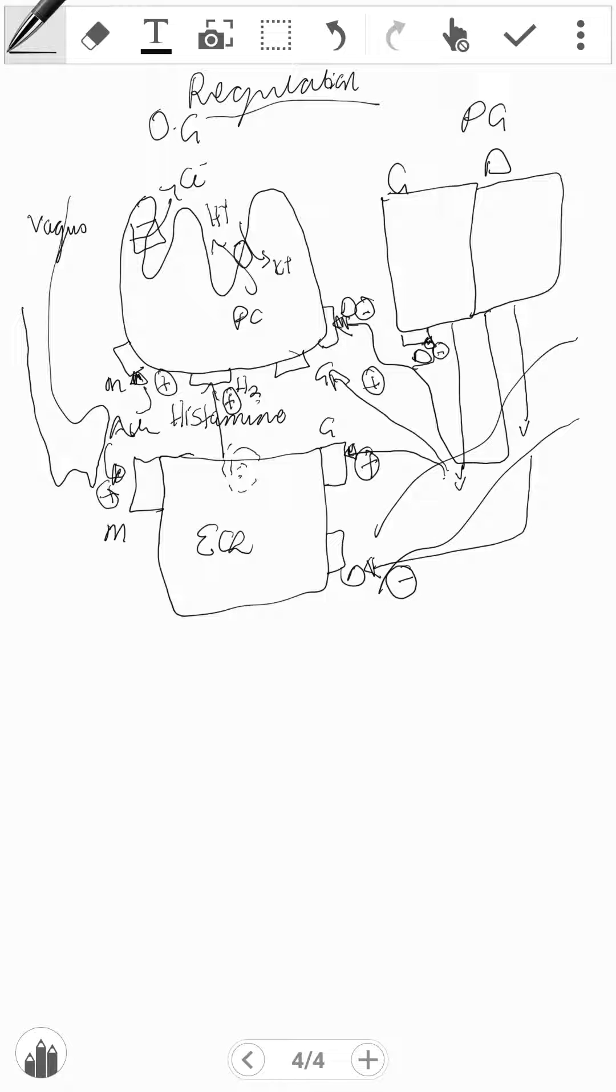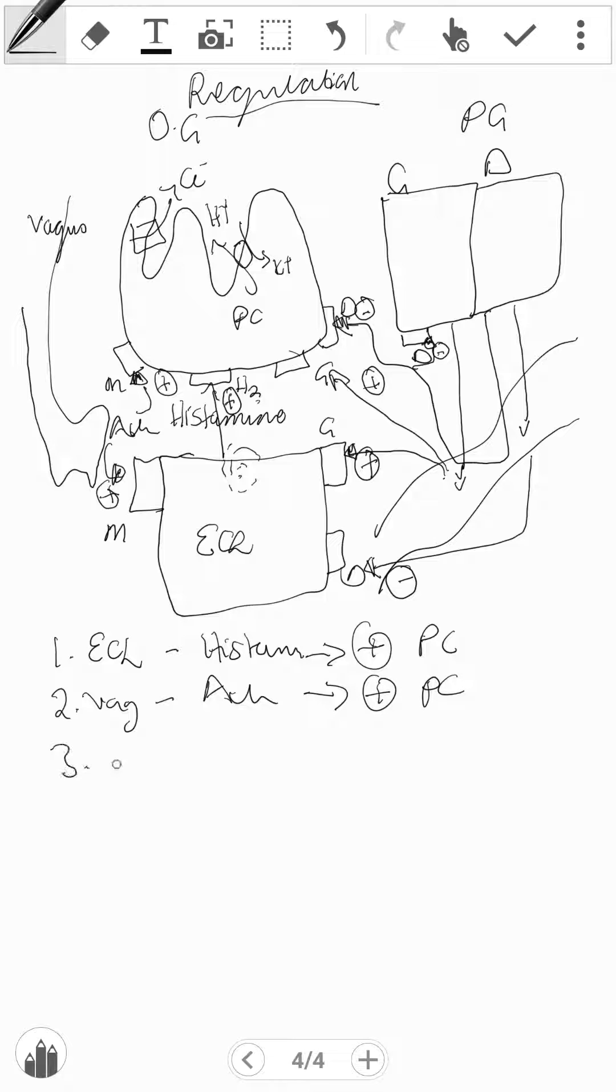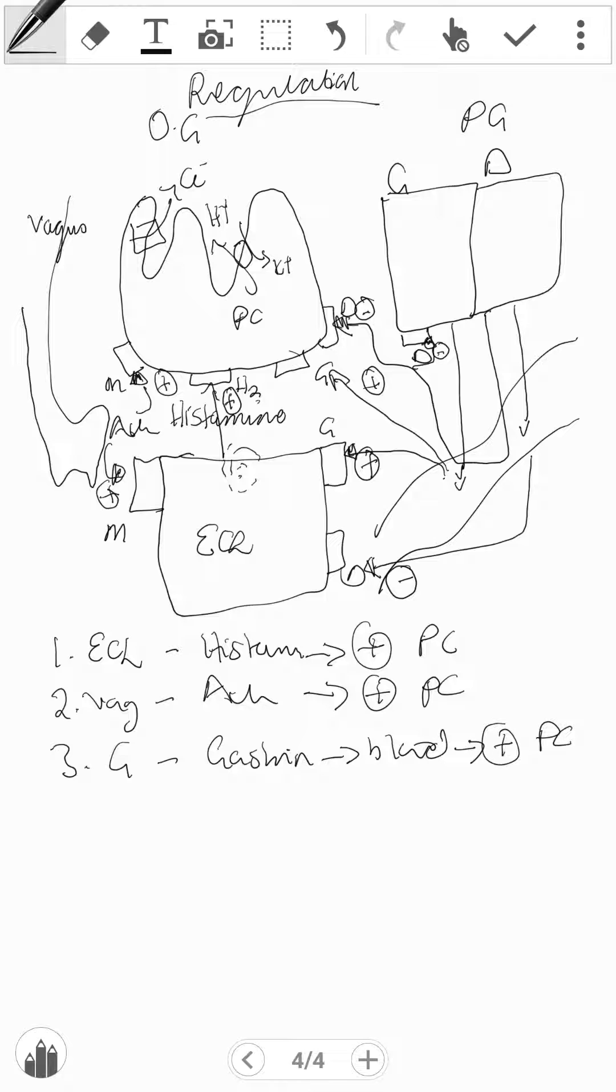So just to summarize what we have done: Number one, ECL releases histamine and histamine has a stimulatory effect on PC. Number two, the vagus releases ACh which also has a stimulatory effect on the PC.